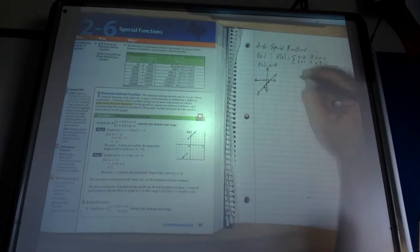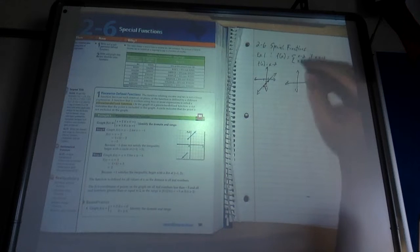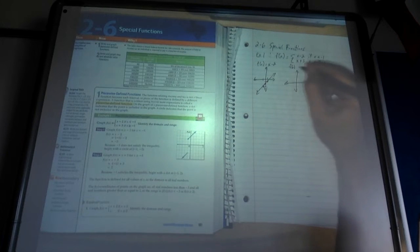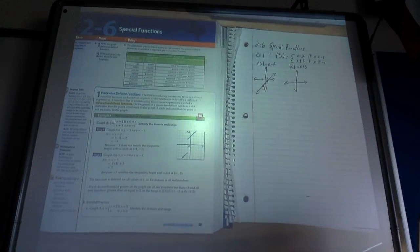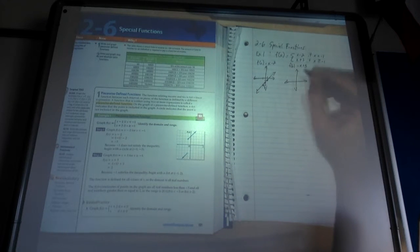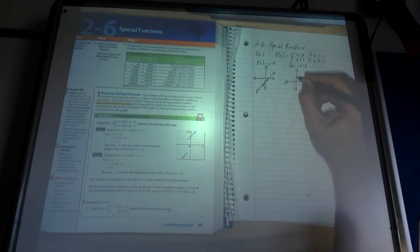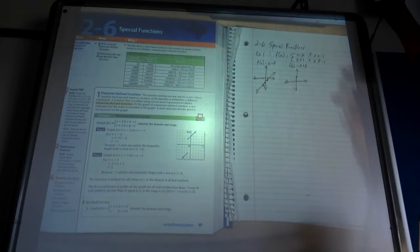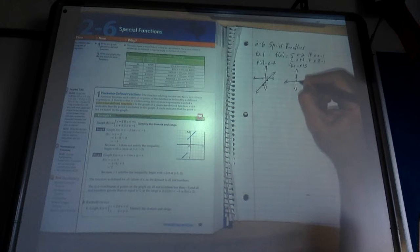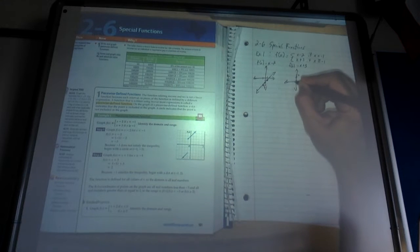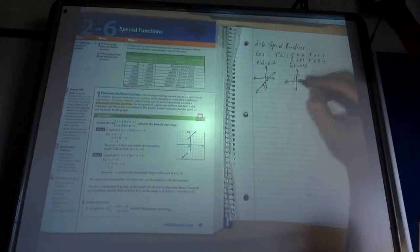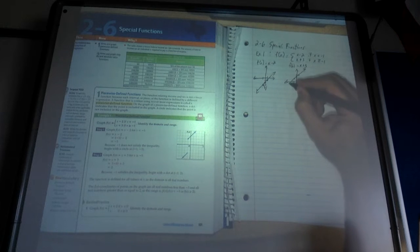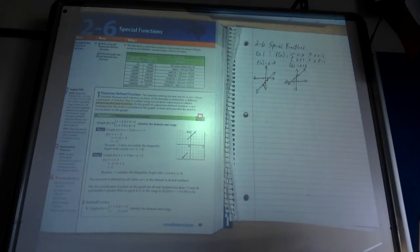Now let's graph f(x) = x plus 3. That has a y-intercept of 3, so the graph crosses the y-axis right there. Slope is 1, so I go up 1, right 1, or down 1, left 1. There are my two lines. If I was doing them separately, that's what each one would look like.